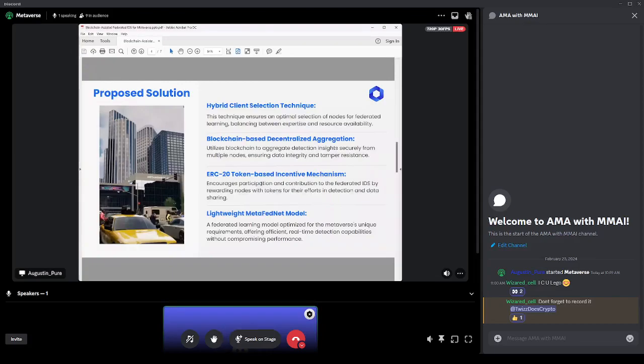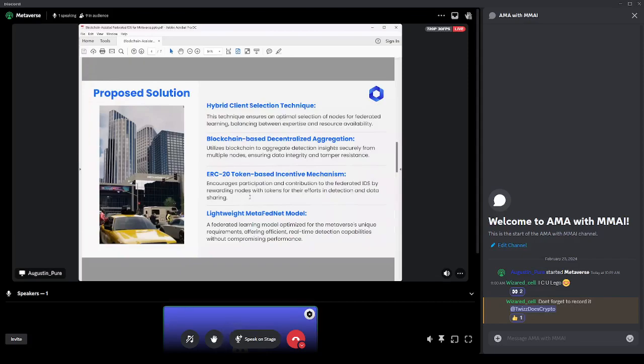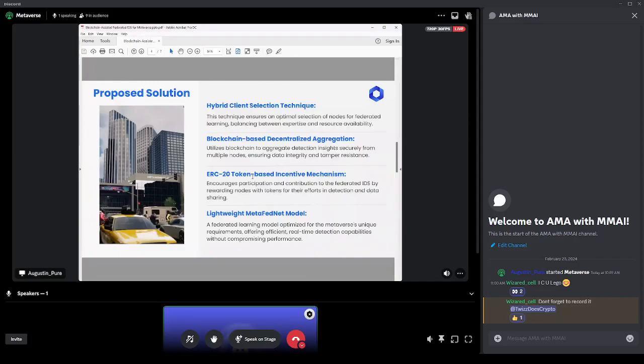And then the next one I think is going to be exciting for people that are invested in MMAI, because we want to implement an ERC-20 token-based incentive mechanism. So the MMAI token could be used for this with our PureWorld. It encourages participation and collaboration to the federated IDS by rewarding nodes with tokens for efforts in detection and data sharing. We've always talked about how the MMAI token is going to be utilized with the different technologies we create. The first one is PureWallet with this cold storage, but here's another way we can reward people in the future with our metaverse project.